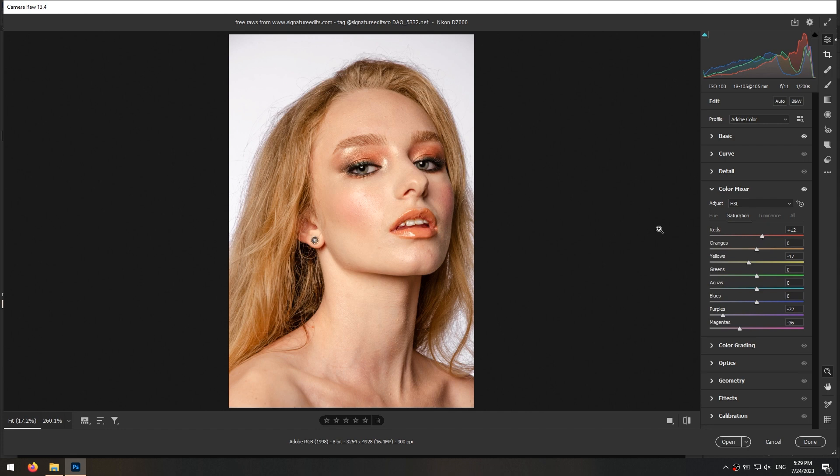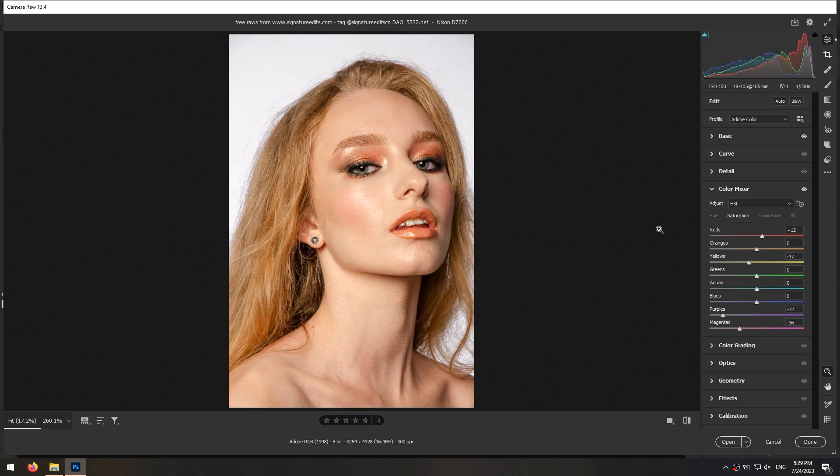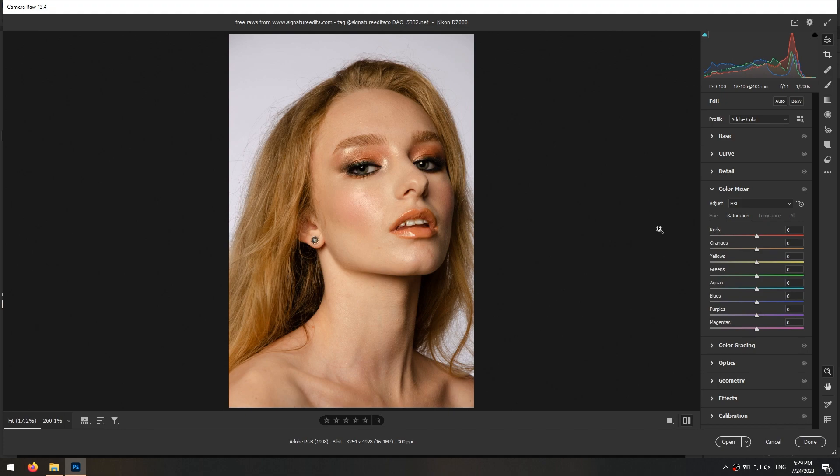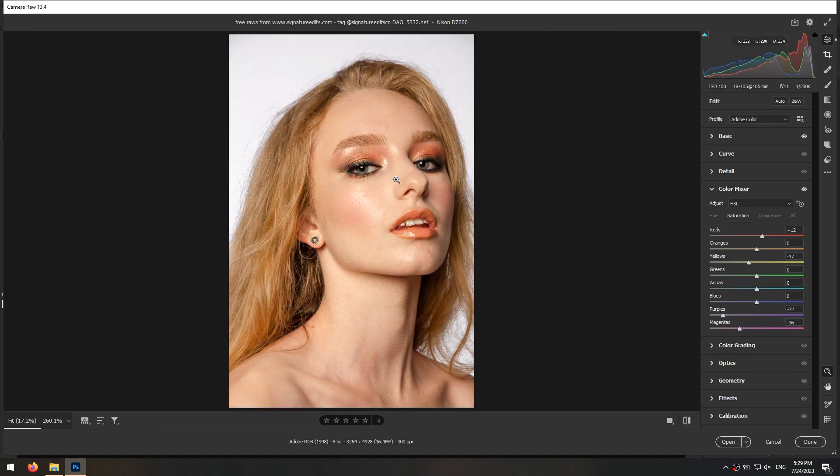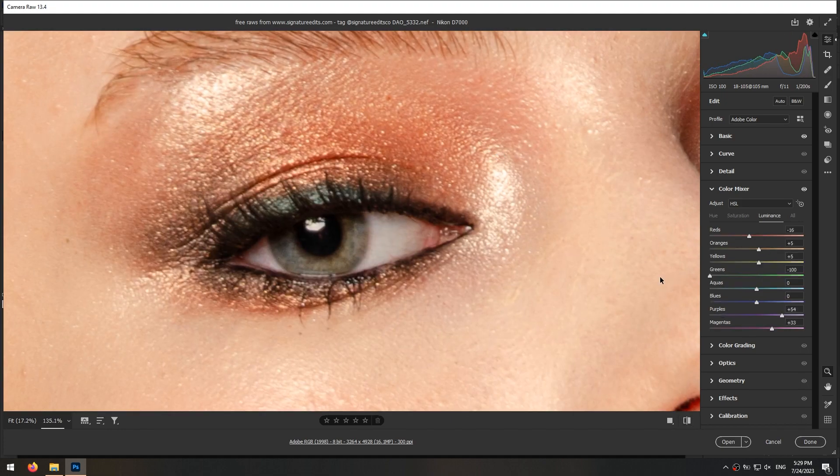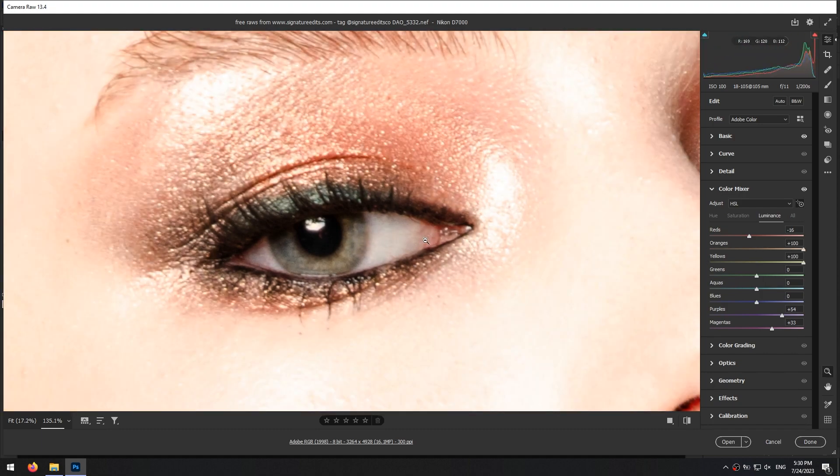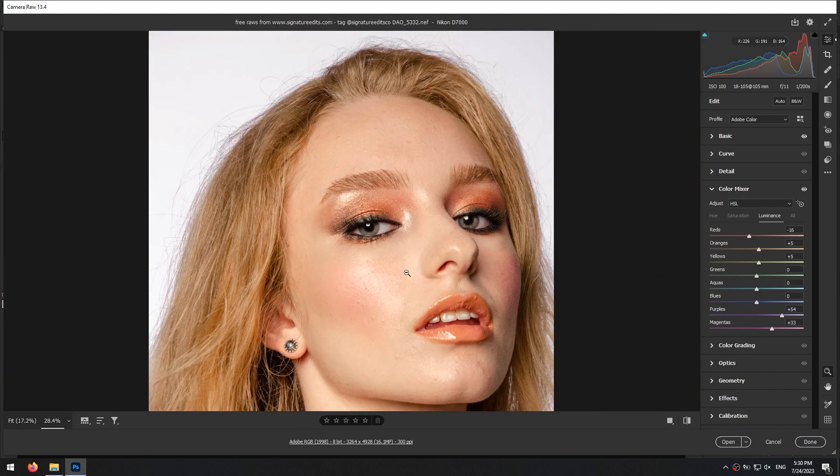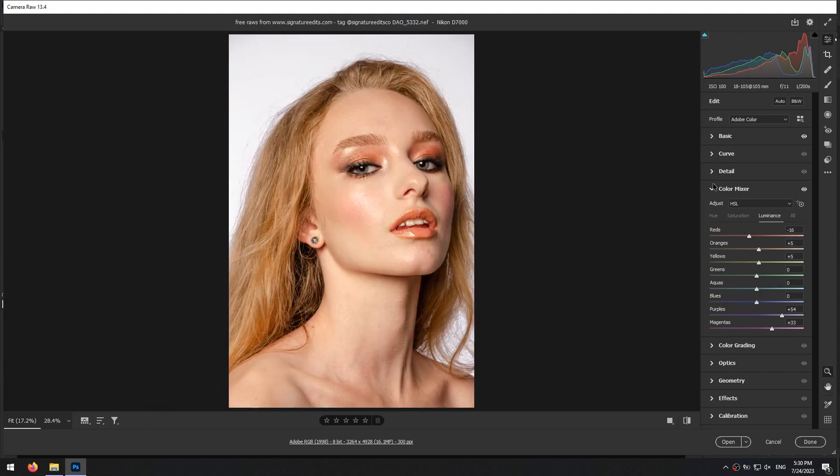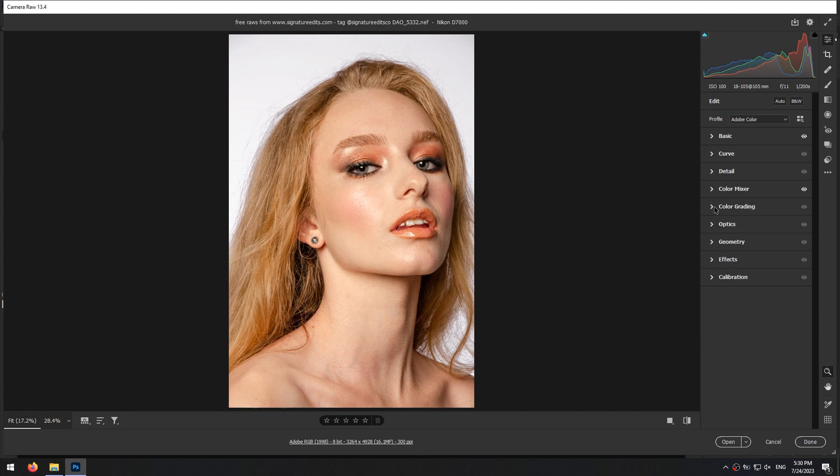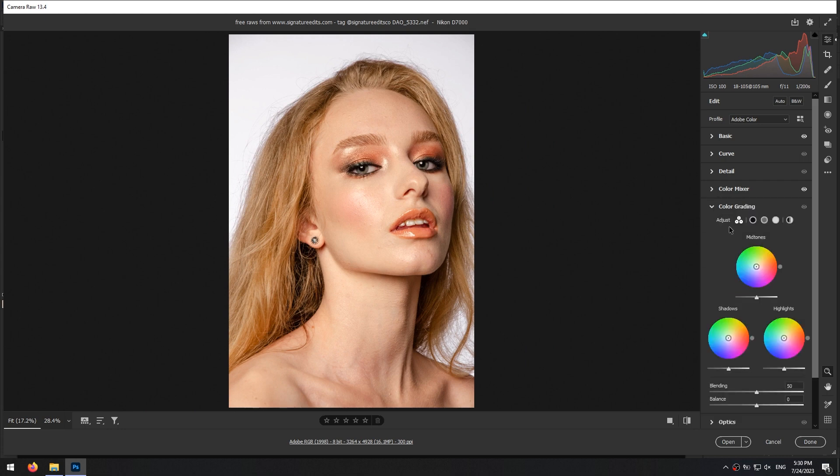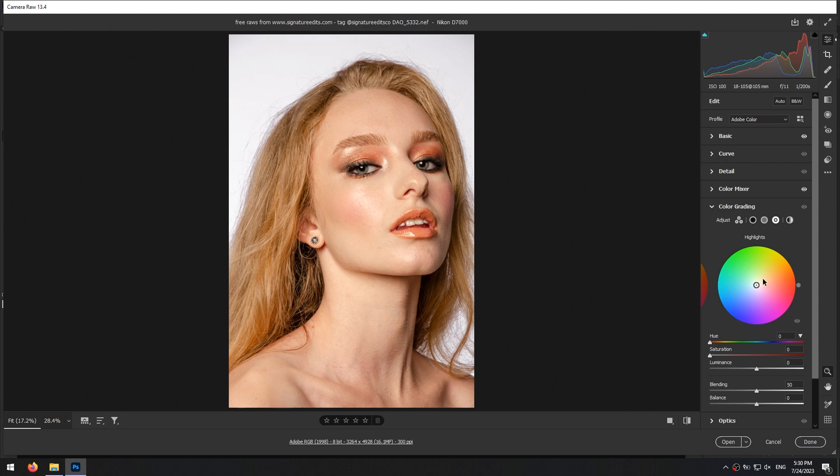You can see before and after of your adjustments by pressing backslash key. Then I add a little bit of yellow to highlights from color grading section.